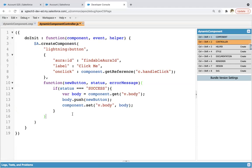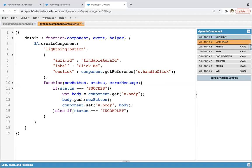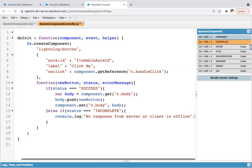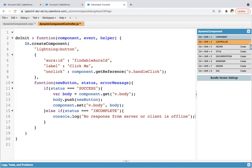Now if this condition is false, so you can apply one more if. Here you can write status triple equals to incomplete. So here we can write console.log no response from server or client is offline kind of message.